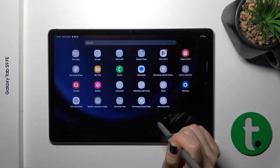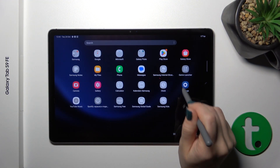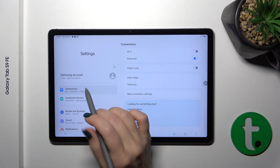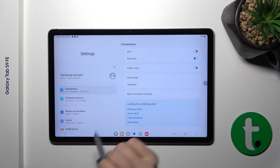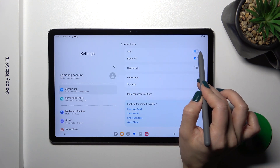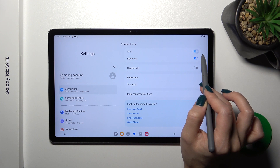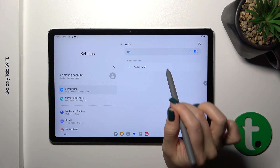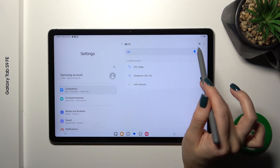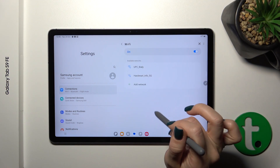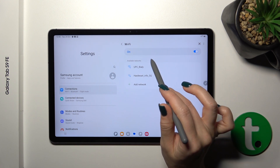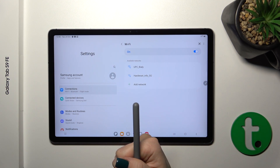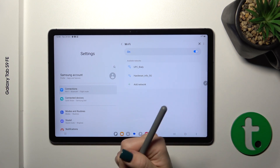First, we should open the Settings application and then tap the Connections section. To activate Wi-Fi, we should click the switcher. After that, you'll see all of the available networks that you could connect to.